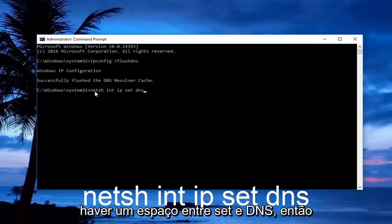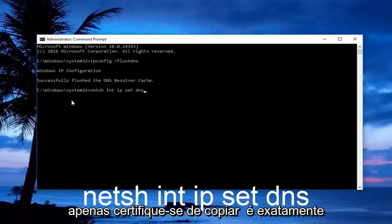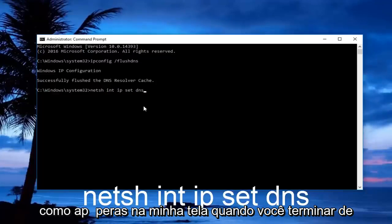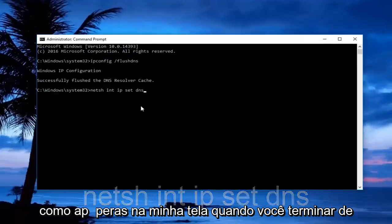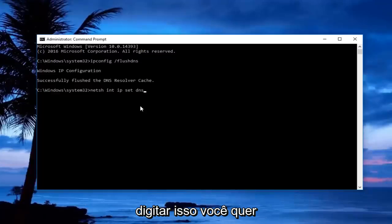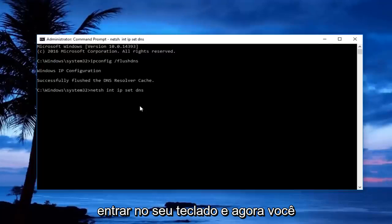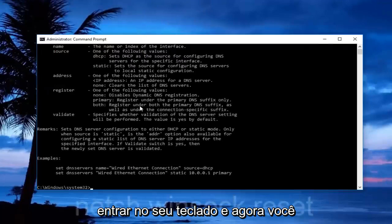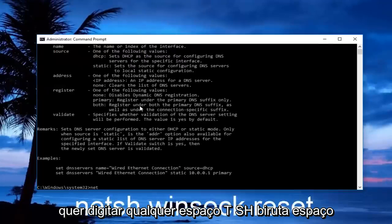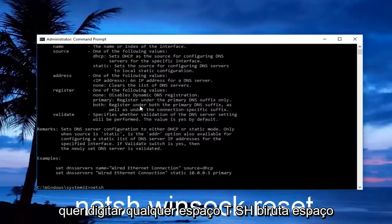Just make sure you copy it exactly how it appears on my screen. Once you're done typing that in, hit enter on your keyboard. Now you want to type in netsh space winsock.